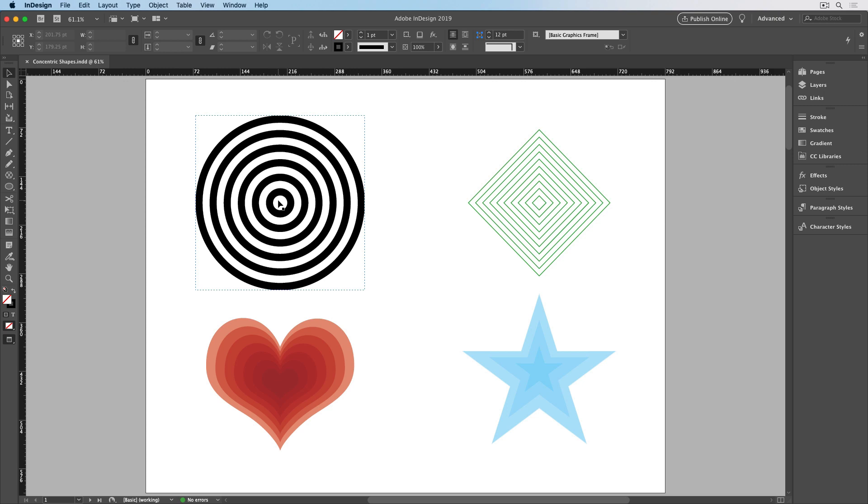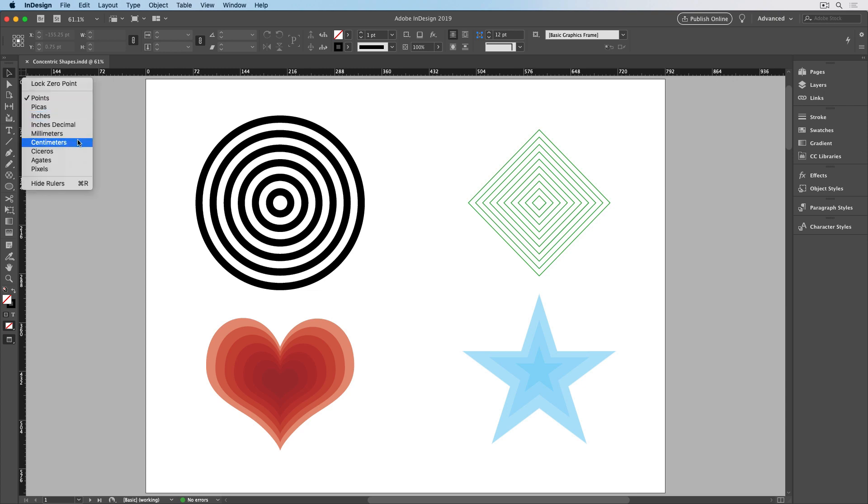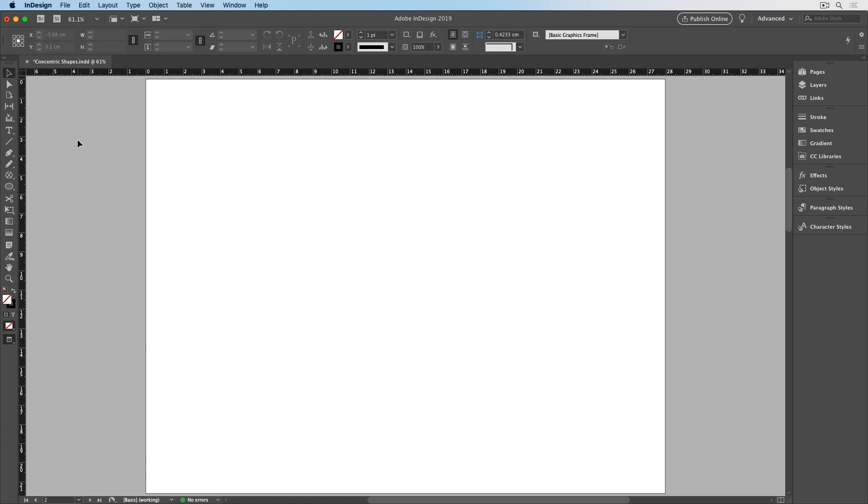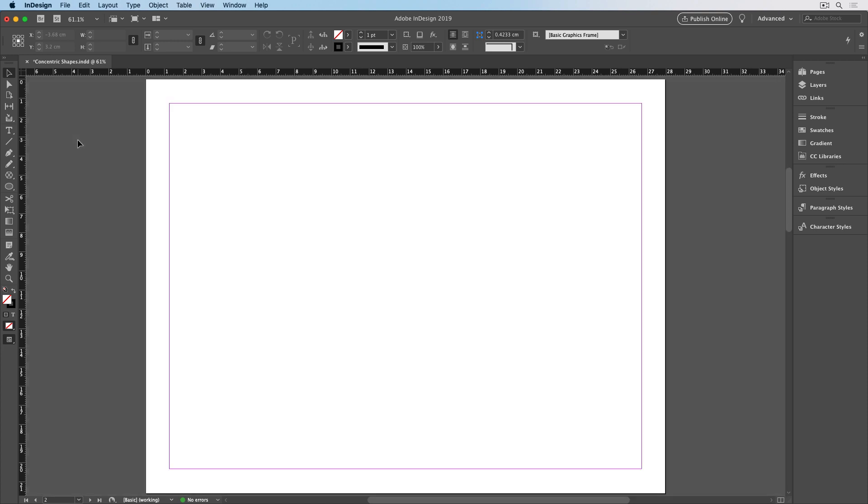I find it easiest to work in centimeters. So, I'll switch to them by right-clicking on the intersection of the rulers and choosing centimeters. I'll go to a blank page in my document. I'll press the W key to get out of preview mode.